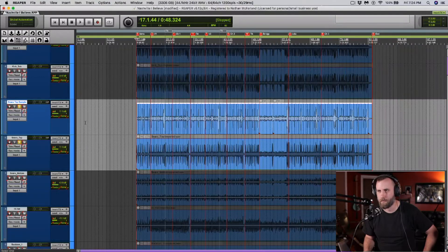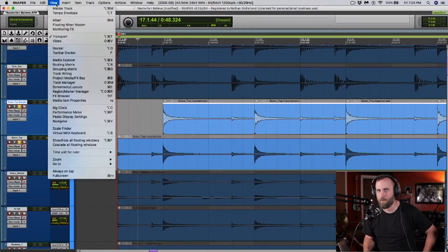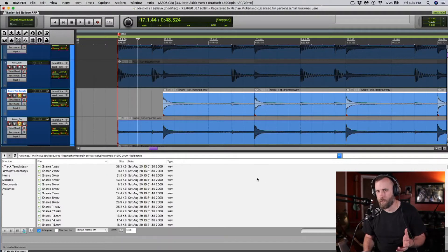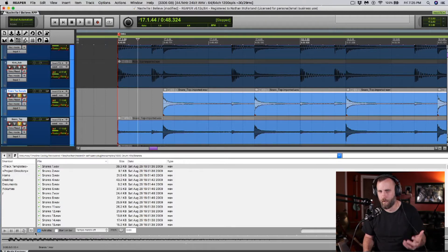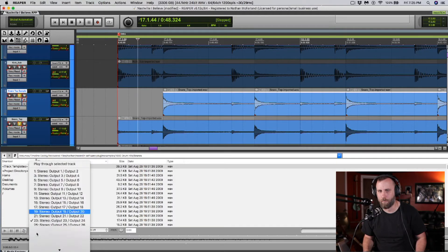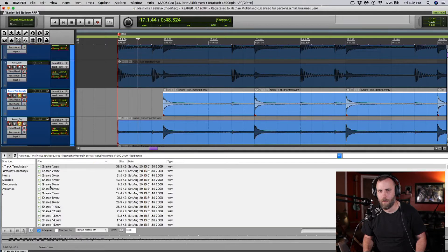I'm going to double-click the track to highlight all the regions, then go to View and then Media Explorer. I have a whole folder of 1,000 drum hits. In this window I'm going to choose Autoplay but deselect the repeat symbol so it doesn't keep repeating over and over. I'll click on the I/O and just make sure it's going out the output that I want — which is 23 and 24 — and let's choose the first one and see what it sounds like.